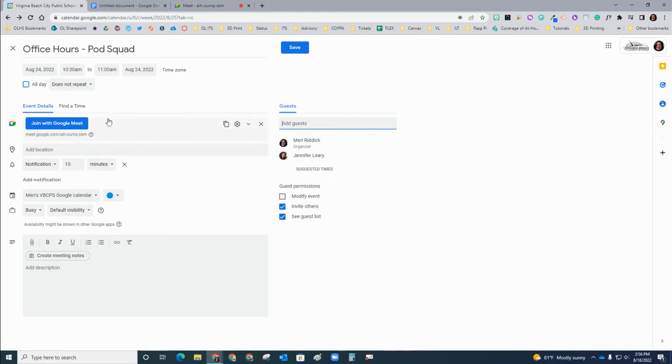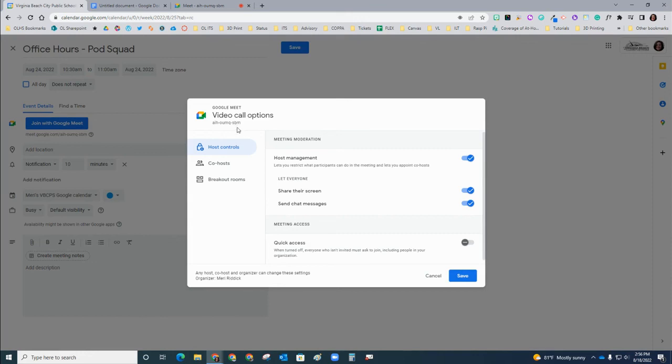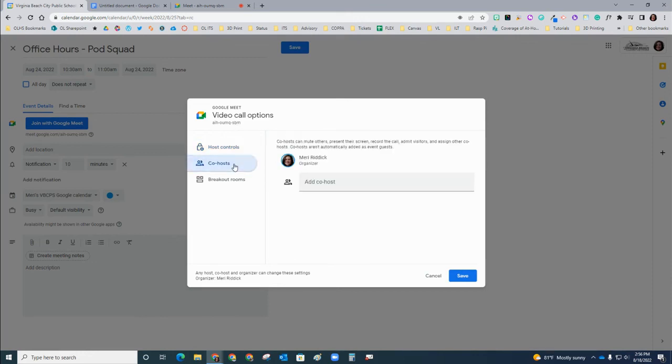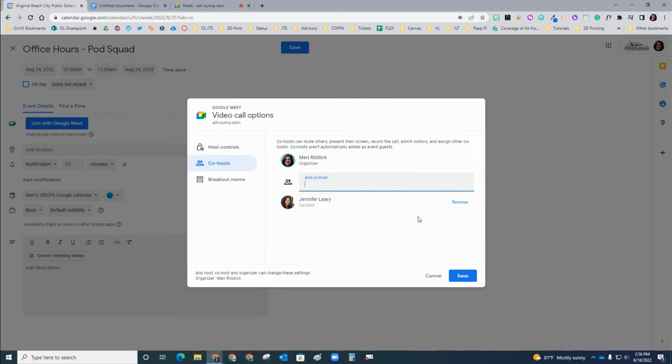Once you've added a guest, you can come back to the Google Meet settings. Video call options is this cogwheel here. Click on co-hosts, and then you can go ahead and start to type the name of the individual you added as a guest. That name should auto-generate. You'll see them as a co-host, and click save.